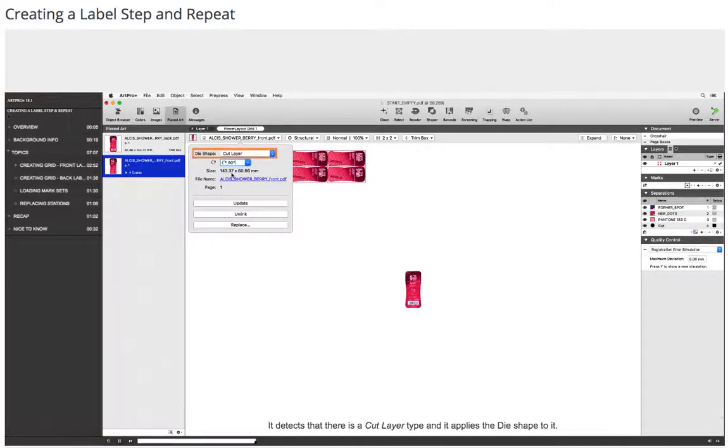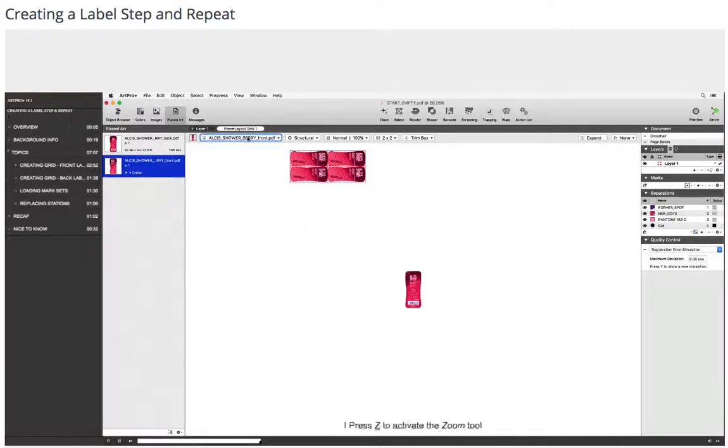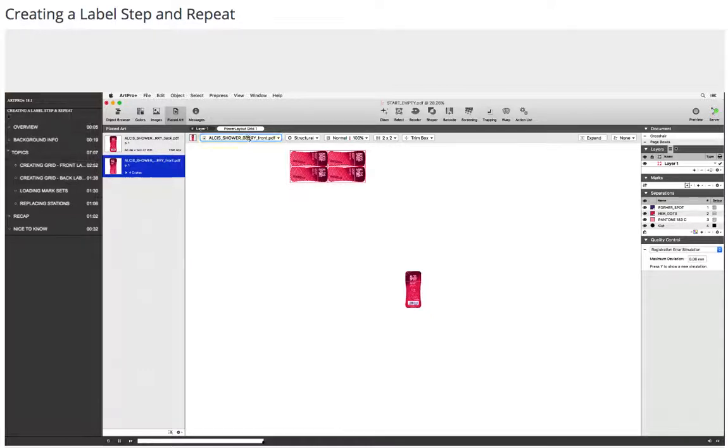It detects that there is a cut layer type and it applies the die shape to it. I press Z to activate the zoom tool and then zoom to see the die shape.